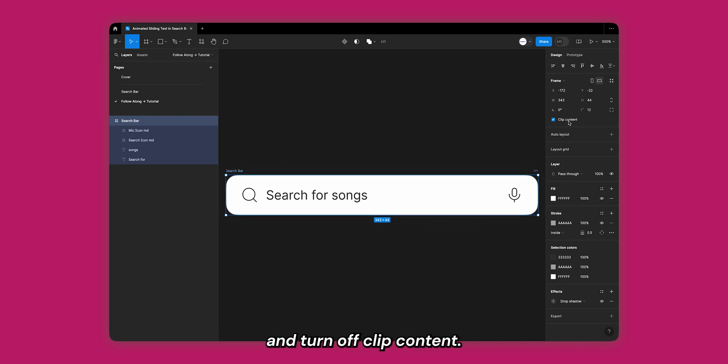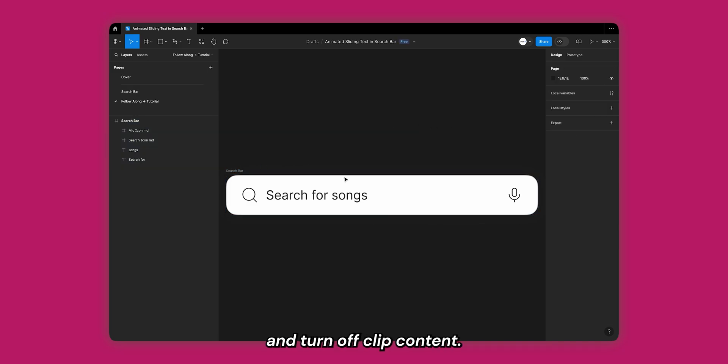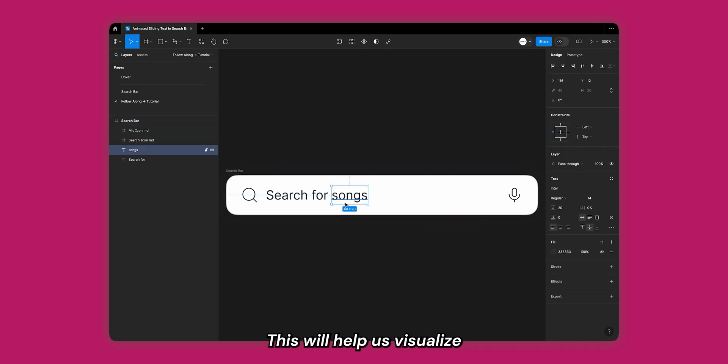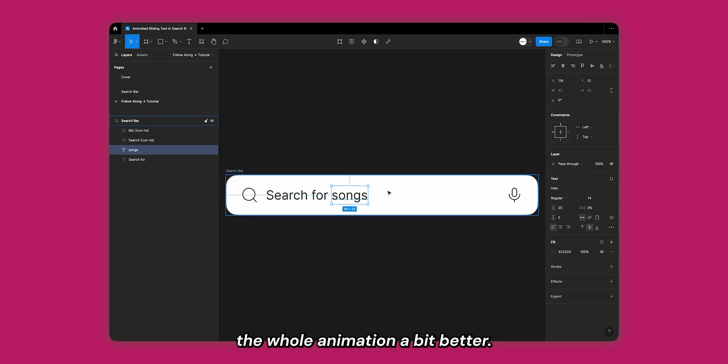Now we want to start adding other text that will animate into the search bar, but before that select the search bar frame and turn off clip content. This will help us visualize the whole animation a bit better.